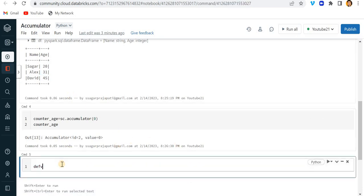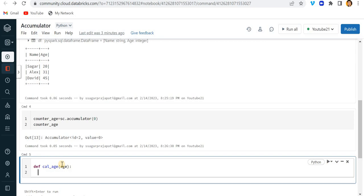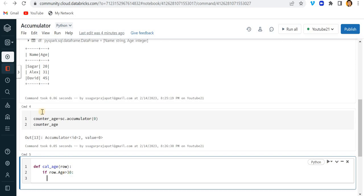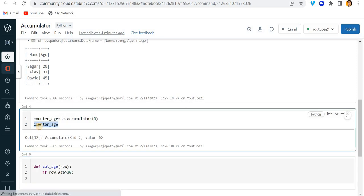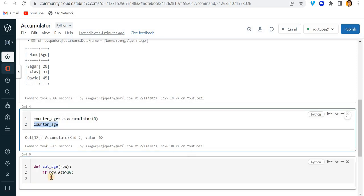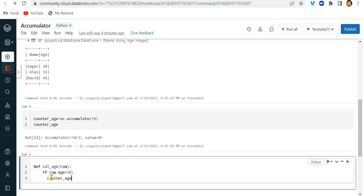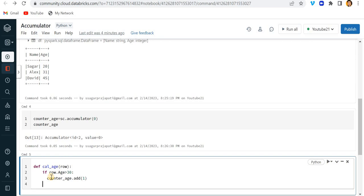Let me create a function. Let me write here def calculate_age and here let me pass something called row. If row.age is greater than 30, then what I will do is update this variable by one. So I write here counter_age.add with the help of add function. I can add value so I need to increment it by one. Else I do not need to do anything.